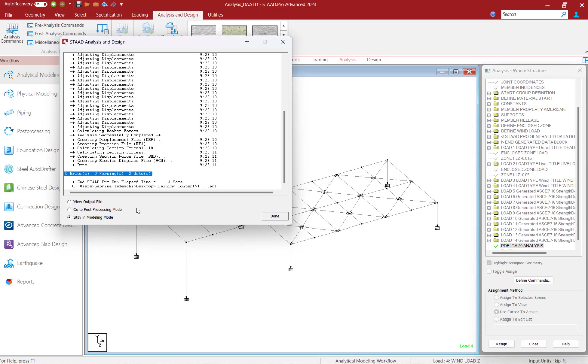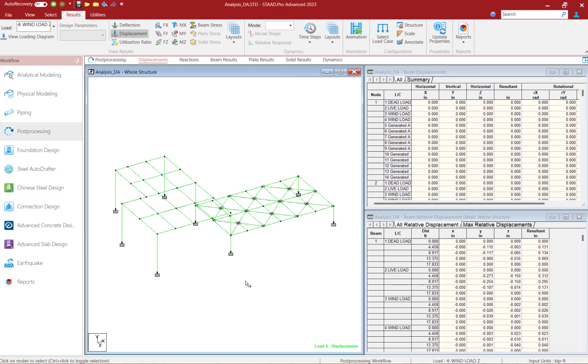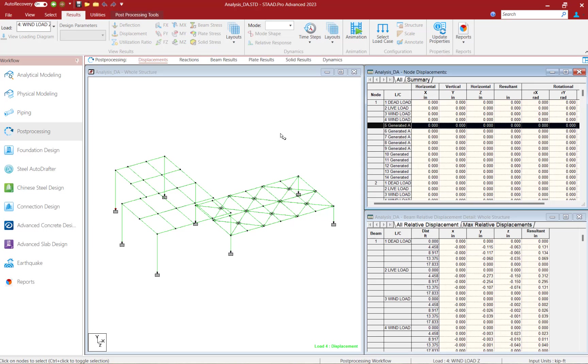Now for this particular example, let's go directly to the post-processing mode. Once in the post-processor, you can review a variety of pieces of information and they're going to be based on each of the individual load cases. Now since we defined our load combinations as repeat load cases, the results of those loads are also indicated in the tables.